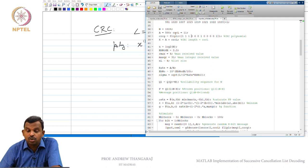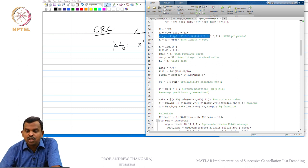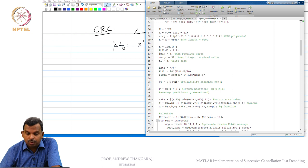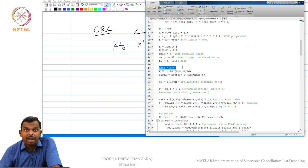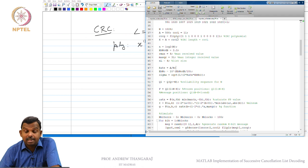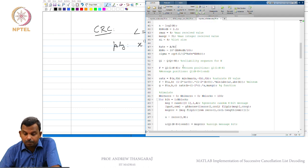If you choose a CRC of a different length, say 16 or 24, these are also possible — you have to change your CRC polynomial accordingly. Next, I set the list size; I am picking that as 4. You might want 8 for more performance but 4 is a good number. Notice that rate becomes A divided by N, not K by N anymore. The reason is CRC bits are actually parity bits, not message bits, and we use those parity bits in the list decoder.